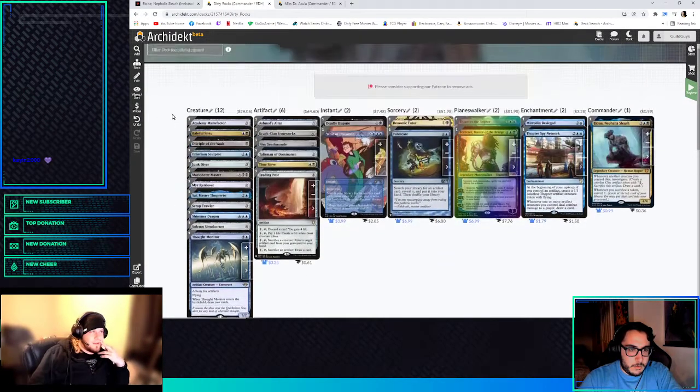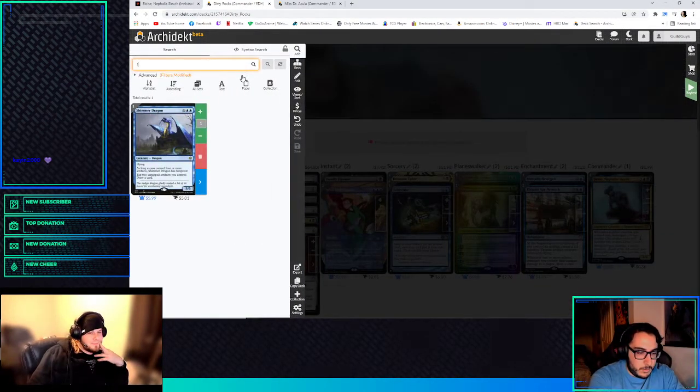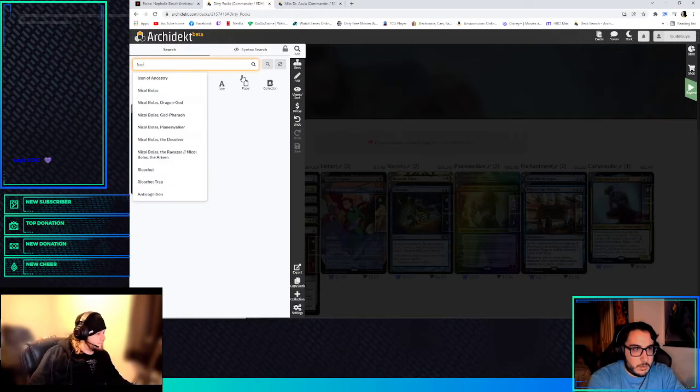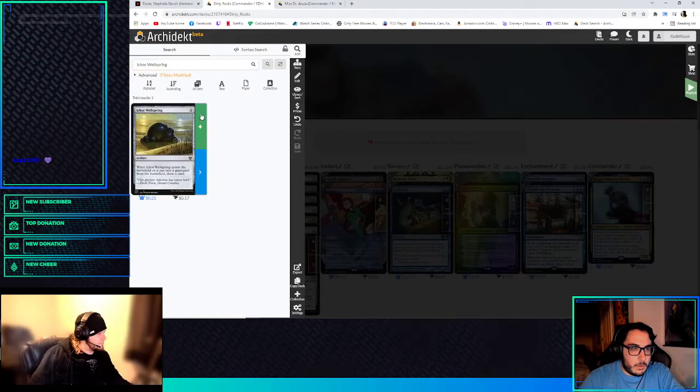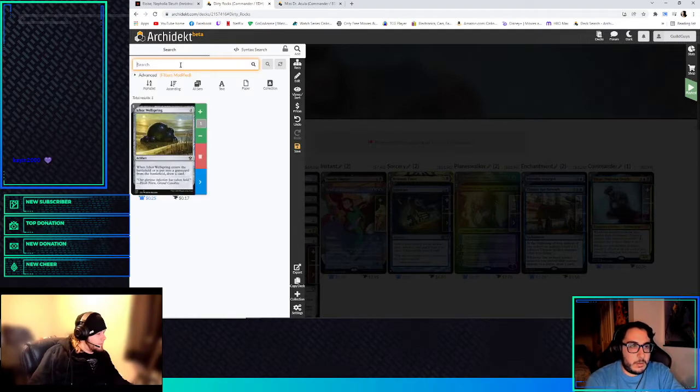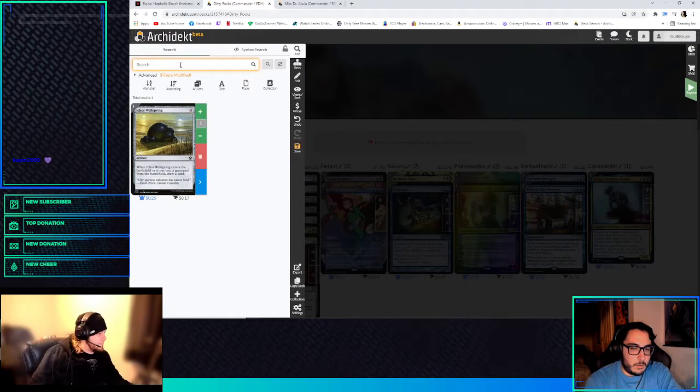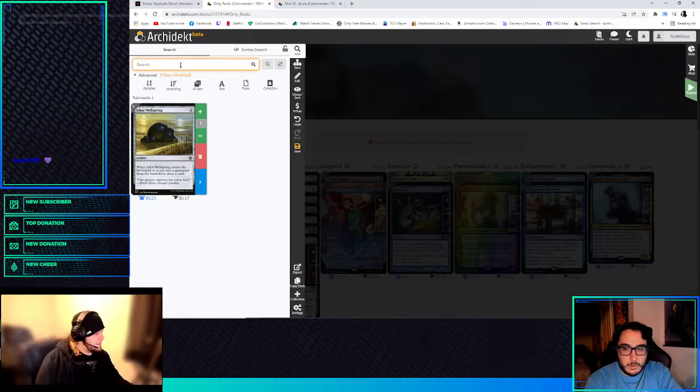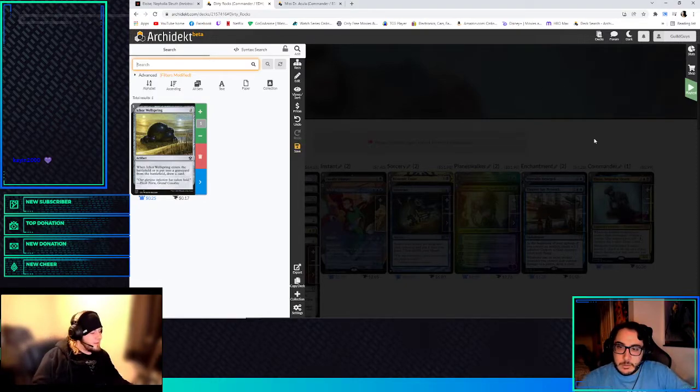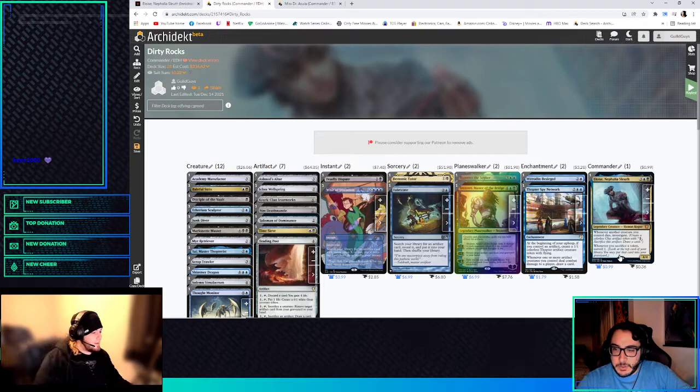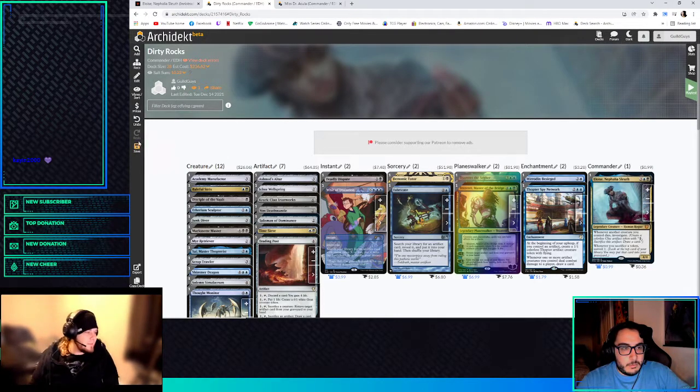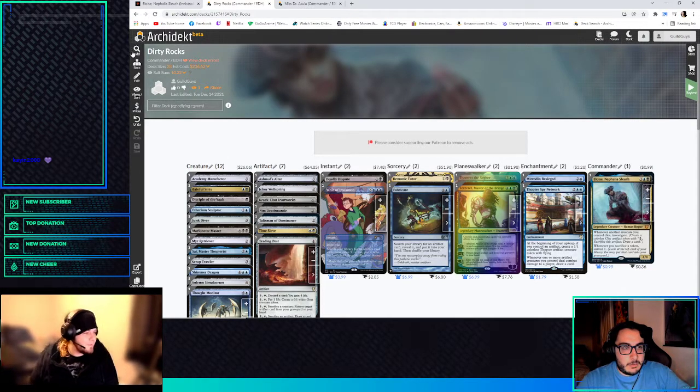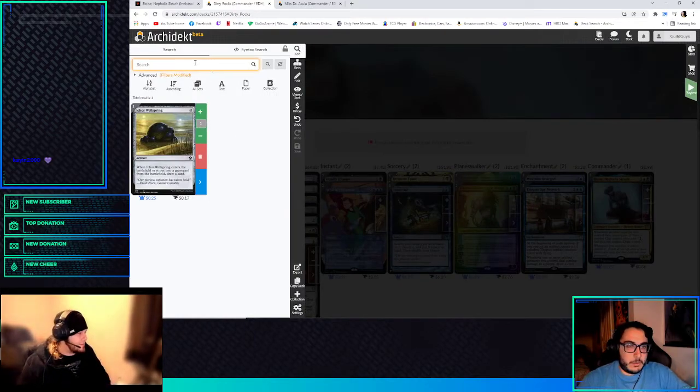All right, so let's do Ichor Wellspring. We got the... My brain's exploding for a second. The thing is, I also want to make sure that there are enough creatures. But I guess we're still doing just generic-y. It still gets to surveil one whenever you sac a token. Well, they're not tokens, though. Oh, yeah, I know. But we just want the investigate side.